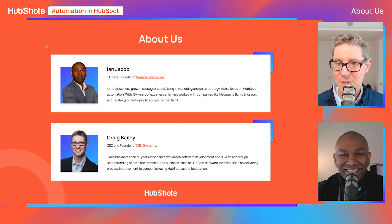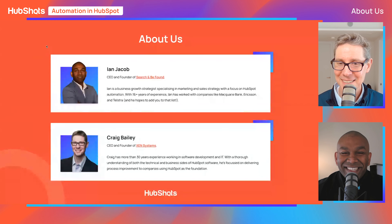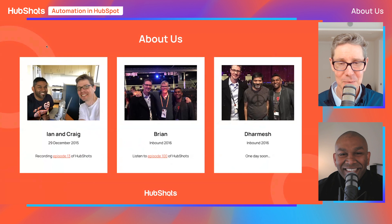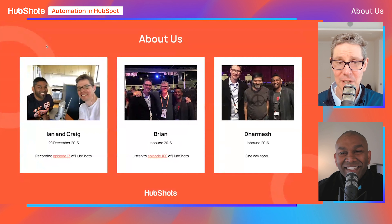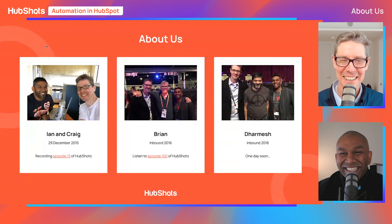Some people get confused because they don't realize we both run platinum partner agencies. HubShots is actually something we kicked off seven years ago. There's an image in the show notes — that's us recording back in 2015 in one of our earlier episodes. And we can see pictures at Inbound with Brian looking very comfortable with us, and Dharmesh not looking at all comfortable with us, but it was a great spot.